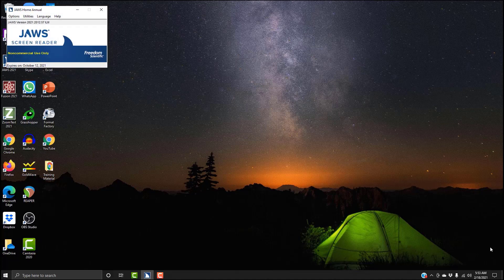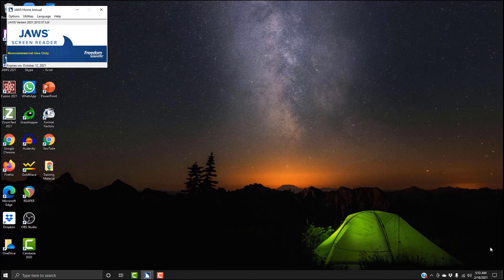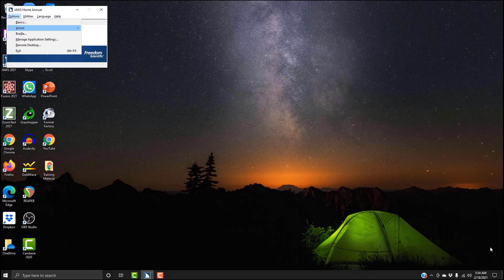JAWS home annual. So JAWS home annual, this is the JAWS window. And now because I'm in the JAWS window, I'm going to open the JAWS options with the key combination Alt+O. Alt+O menu, options menu, basics. So I'm in options and the first menu item is basics. I'm going to go down to voices. Voices submenu V.